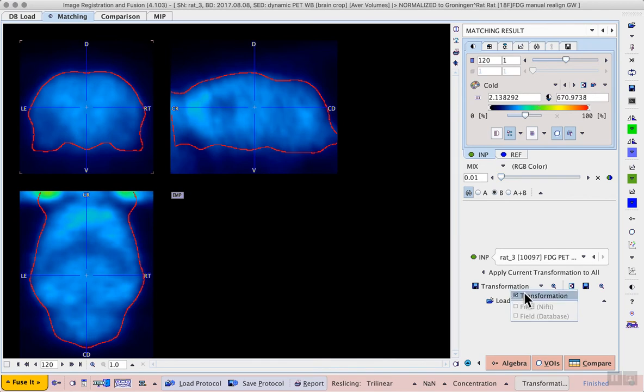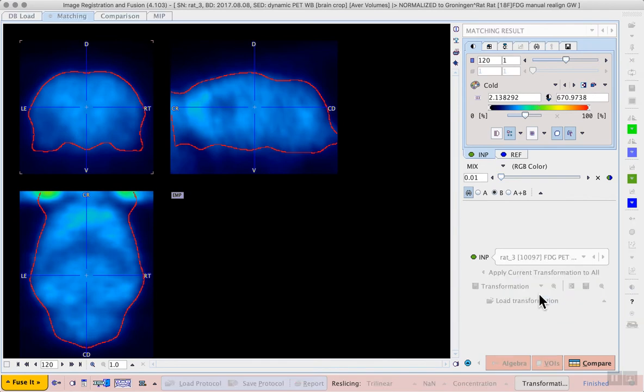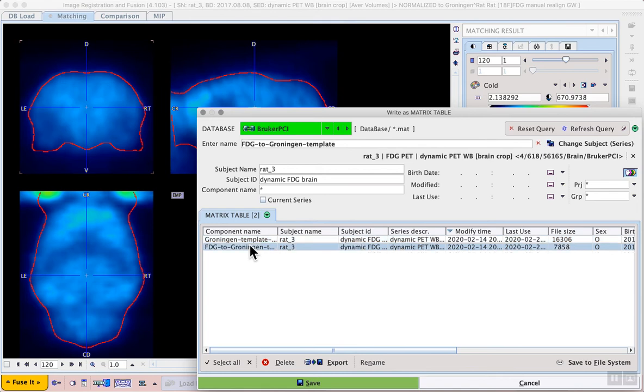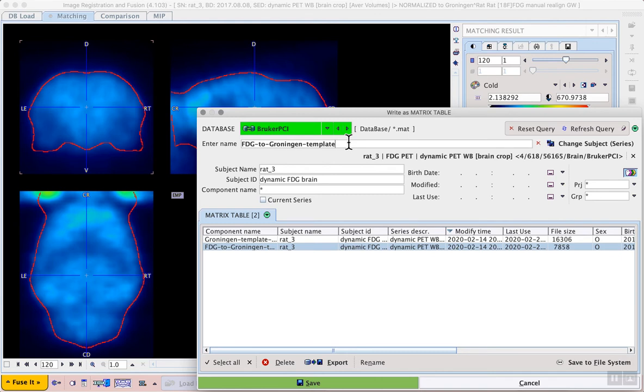The Save Transformation button is on the lower right, allowing us to save the transformation to the database. In this case, the transformation we're saving corresponds to the one we have pre-saved for you. This will be the individual FDG matched to the Groningen template. And to distinguish the data, I will label this as the test.